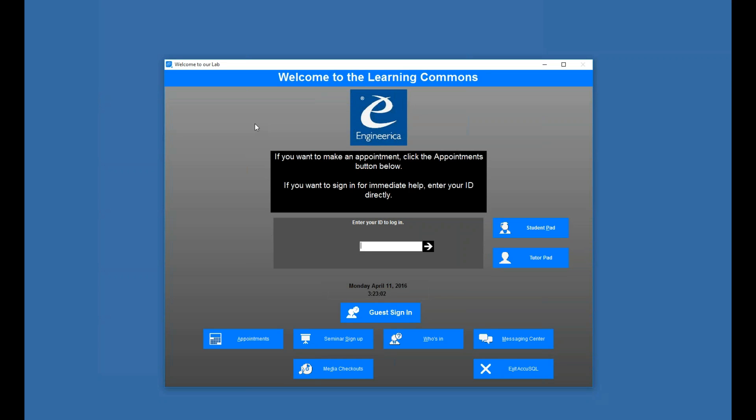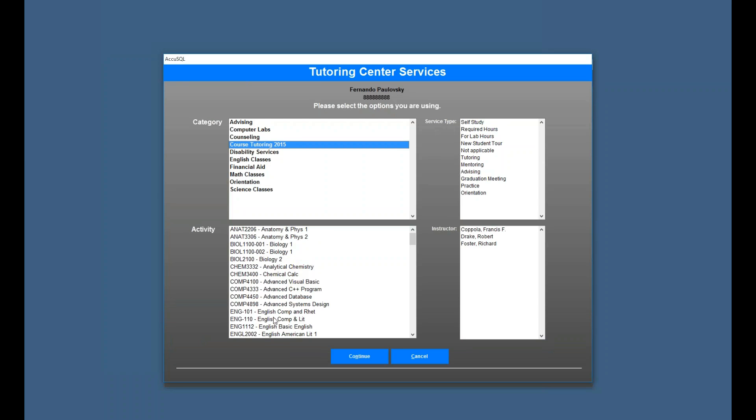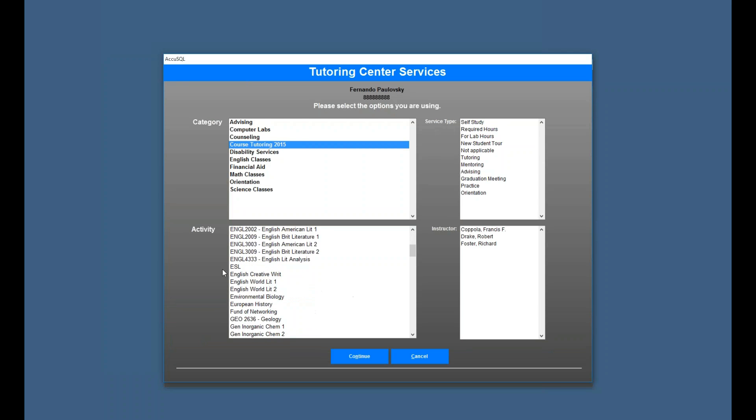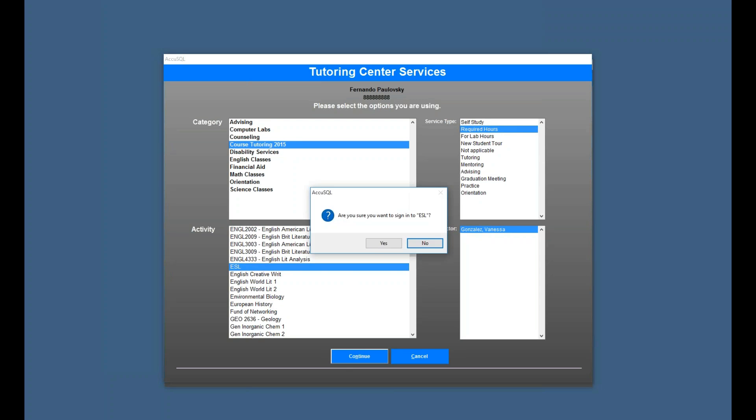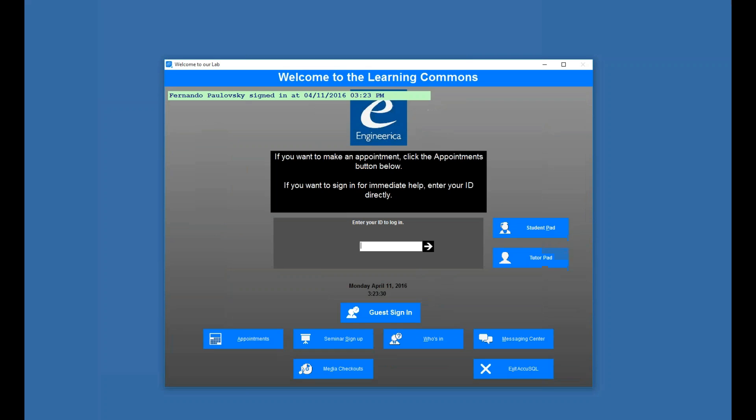Now another student could come in and do the same thing. And we'll pick that course tutoring ESL again. And Cameron. By the way, if I picked unknown, then it would ask me on the way out who I met with.